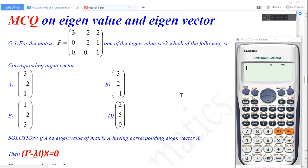Hi everyone, this is Indra. Welcome back to my channel. Today in this video I am going to solve multiple choice questions related with eigenvalue and eigenvector by using a scientific calculator. Please watch this video till the end so that you will be very clear about how to quickly solve multiple choice questions related with eigenvalue and eigenvector.